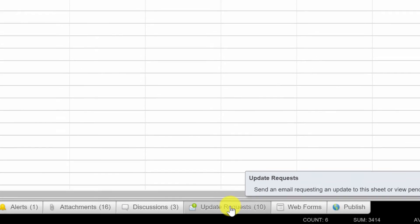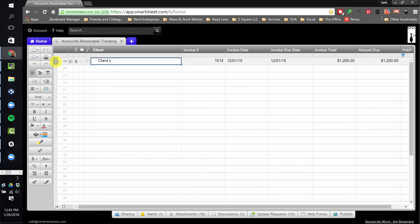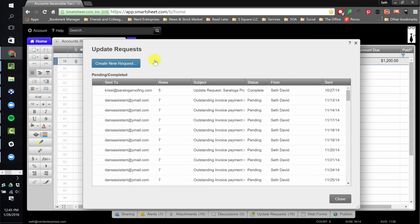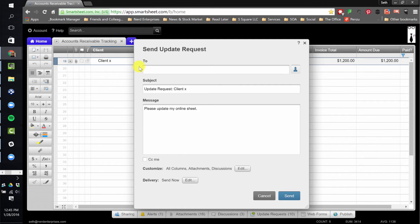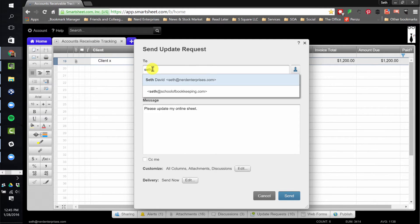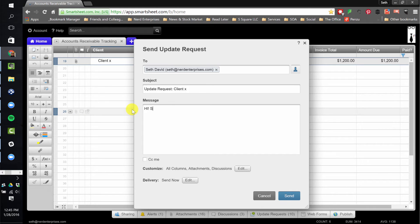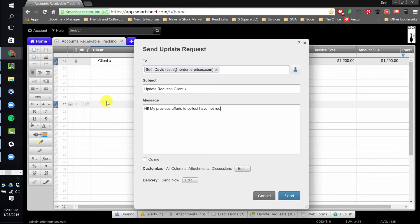Now we're going to come down here where it says update request. Make sure you've got the row highlighted before you click update request, otherwise Smartsheet doesn't know what you're trying to do an update request for. We're going to say create new request — I'll use myself as the client here. Over here you might want to put a message saying: my previous efforts to collect have not received a response.